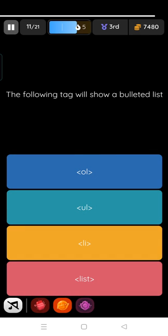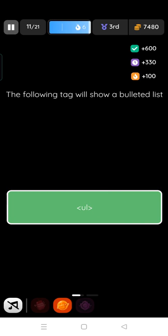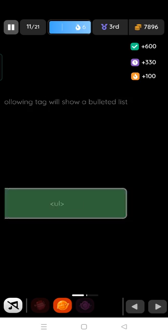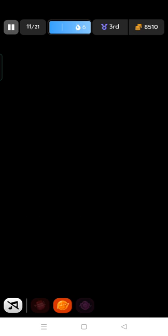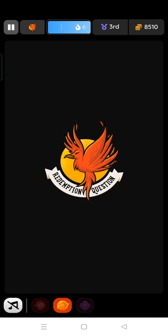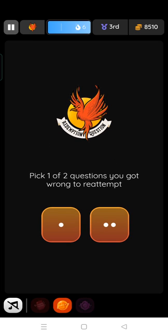The following tag will show a bulleted list. UL, bulleted list is unordered list, UL. I am in the third position. So this app is very good. So that's all, thank you. You should all play this, download this quizzes app and play various quizzes to improve your own knowledge. Thank you.